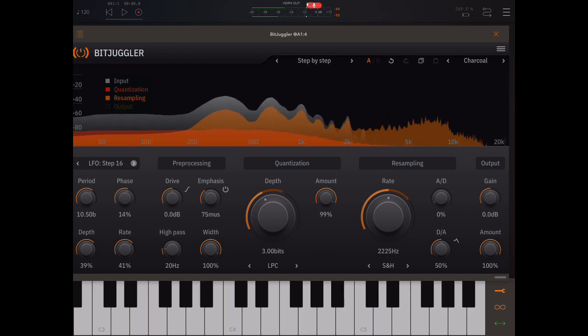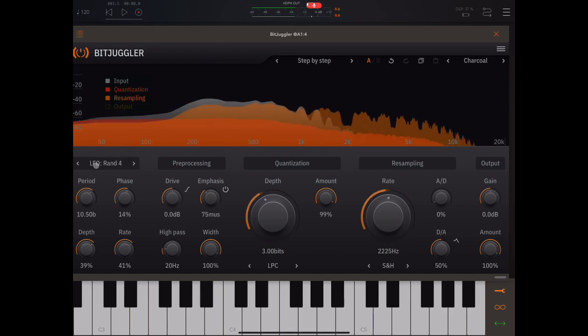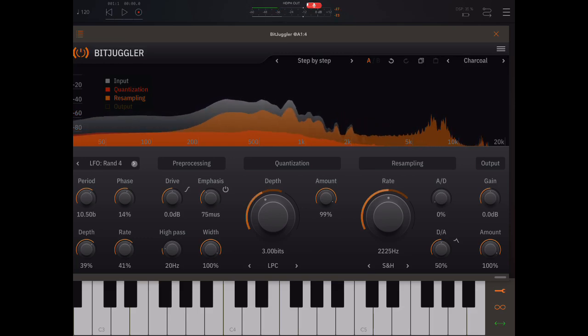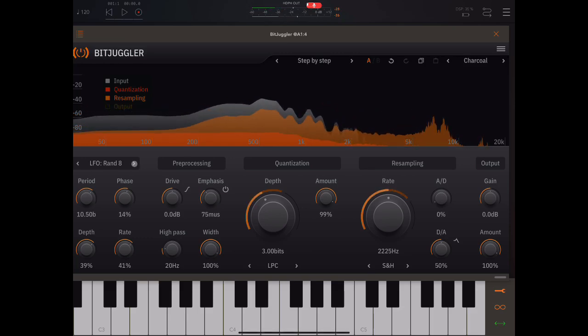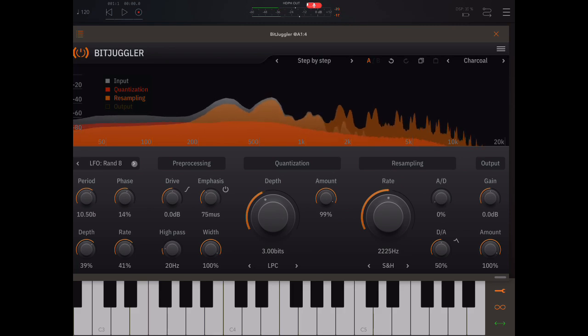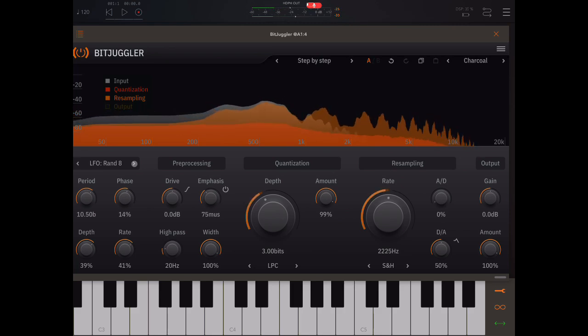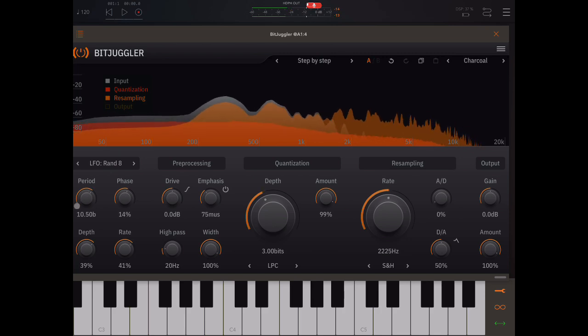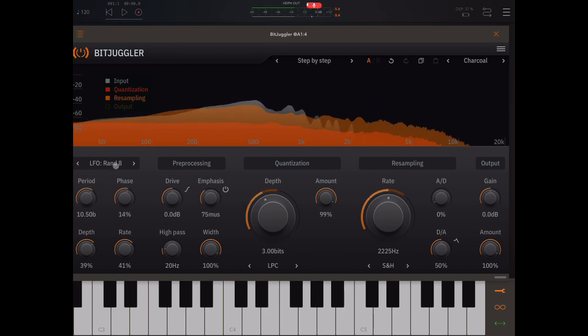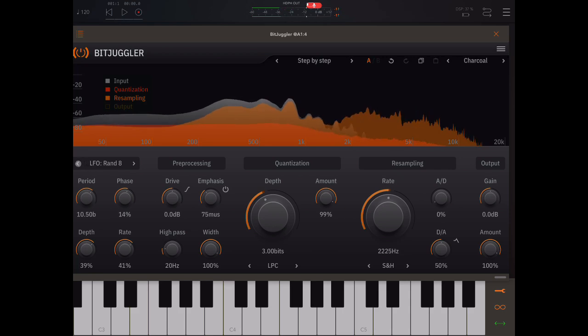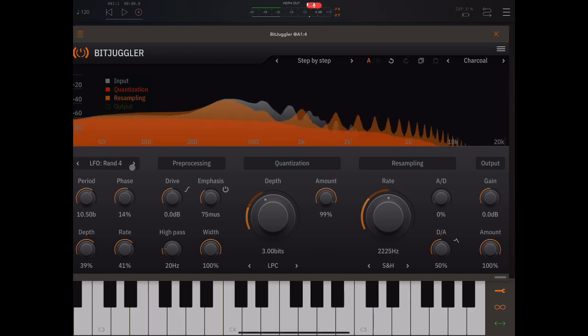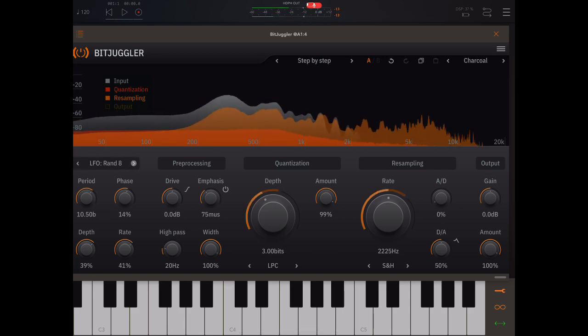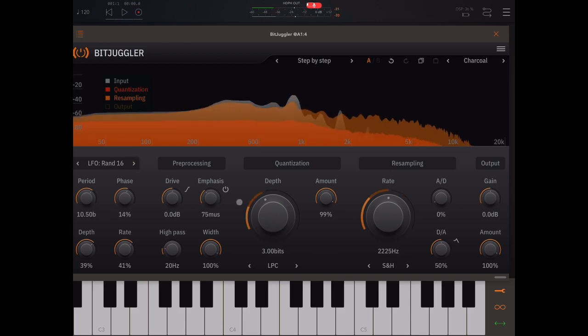Sixteen. And now we're getting into random LFOs. This is how many times it will randomly jump in the space of this period. This will make eight random jumps in this time period. Here it will make four random jumps in that time period. You see it's much faster.